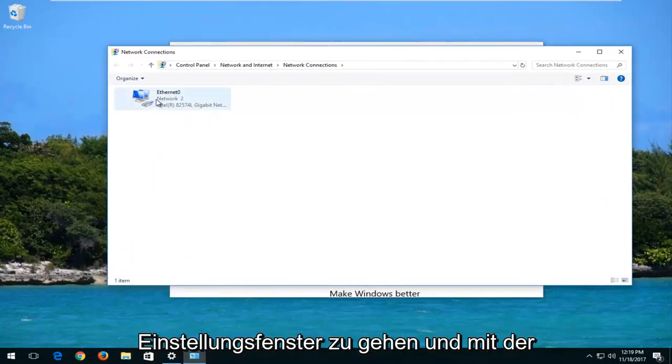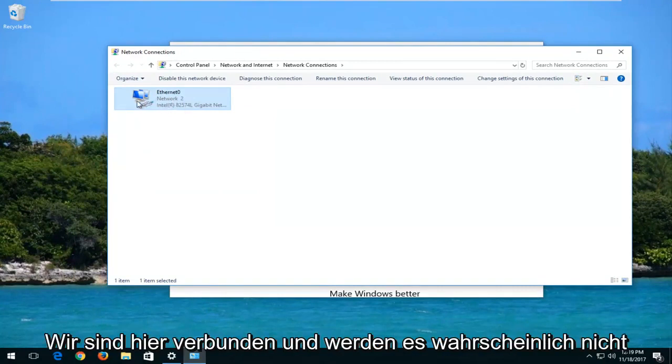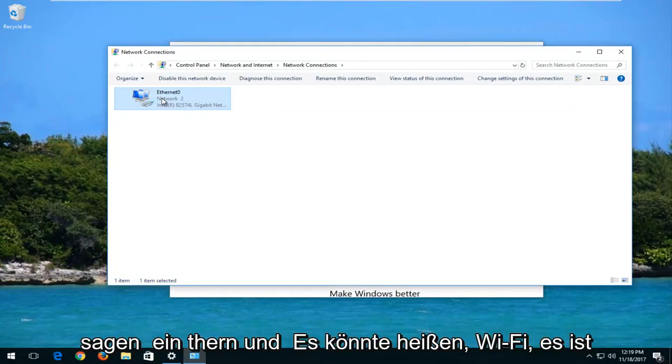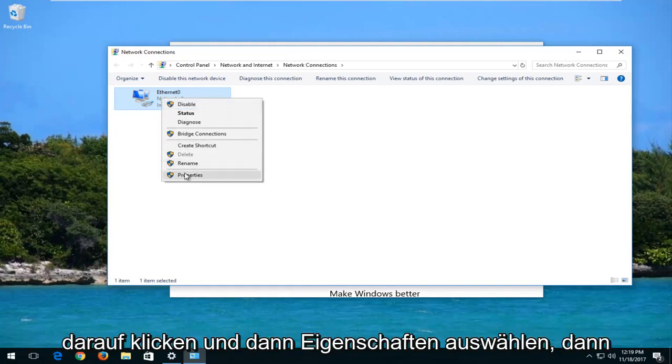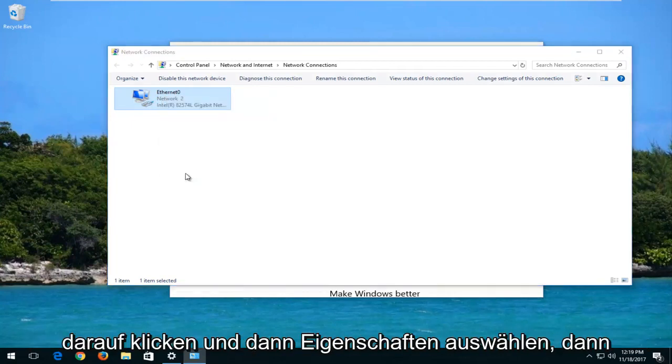And you want to right-click on whatever your network connection is here. It probably won't say Ethernet, it might say Wi-Fi. That's perfectly fine. You want to right-click on it and then select properties.